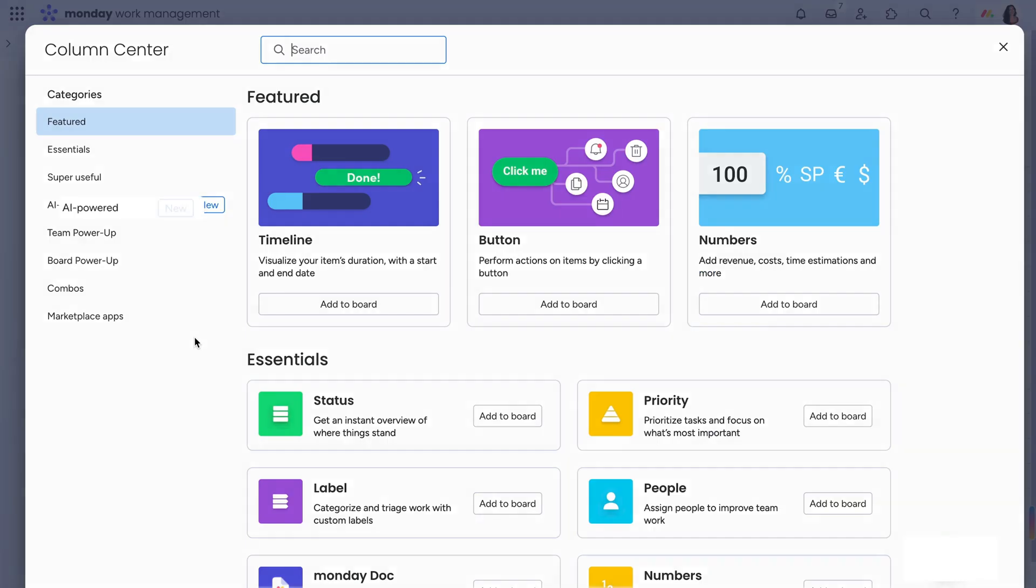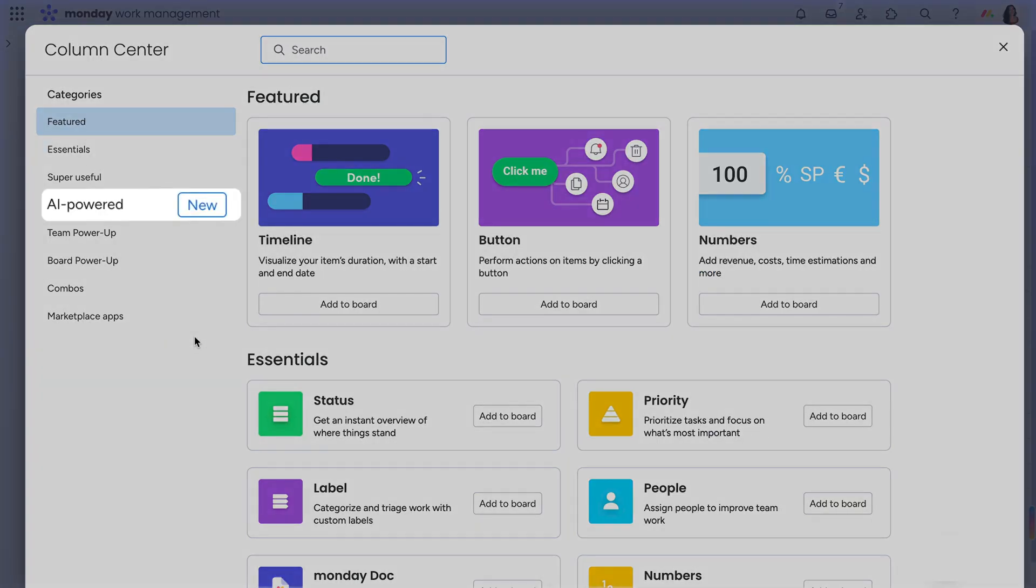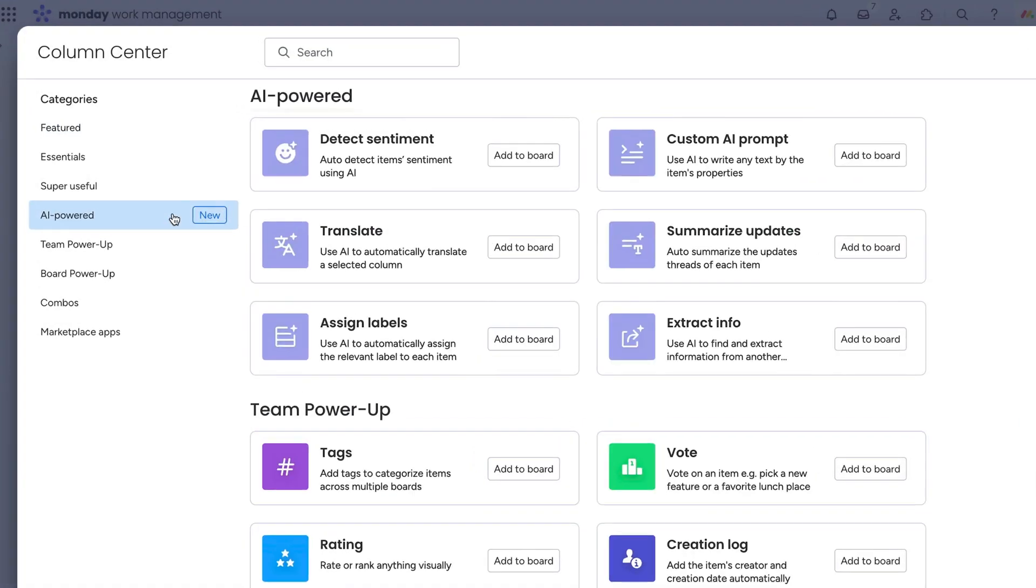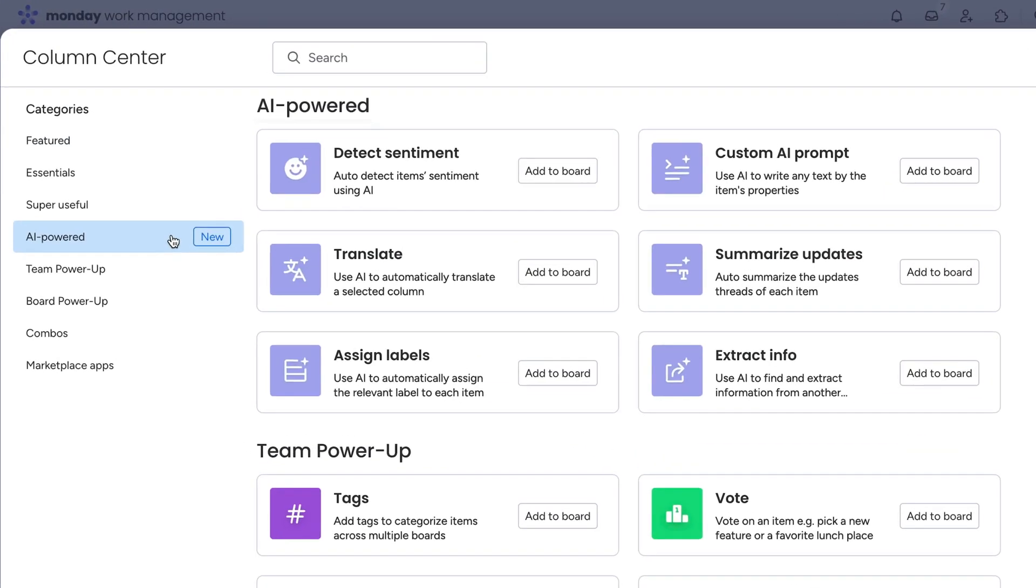Let's add an AI-powered column from scratch to see how else we can enhance our workflow. By clicking here, you'll see a ton of additional actions that can be accomplished using AI.